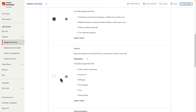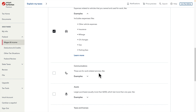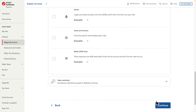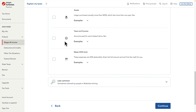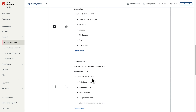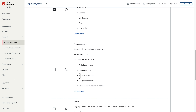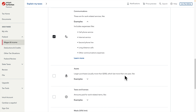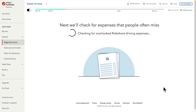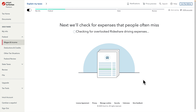Under Vehicle, if we expand it we find mileage, gas, parking fees, and many other things we can add. Under Communication, we can add phone lines and similar expenses. When we expand Communication we see cell phone service, internet service, second phone line, and long distance calls. I'm going to check that option and then scroll down to review more options before pressing Continue.